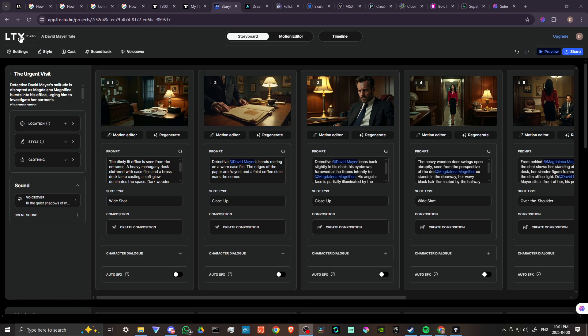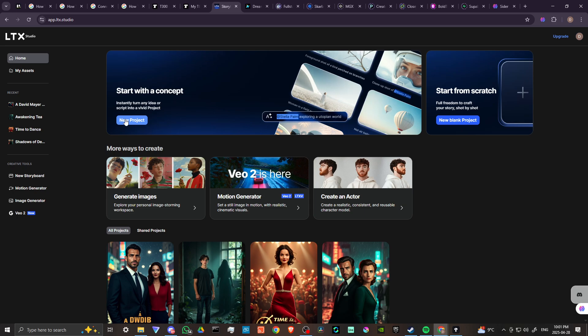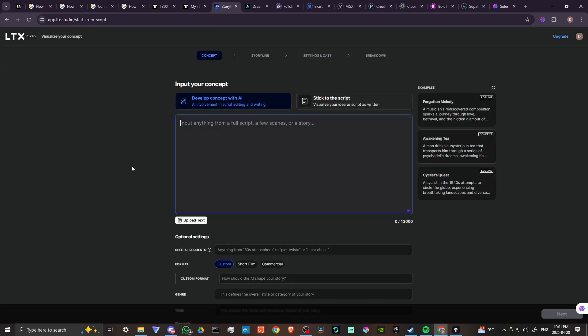Let's go ahead and start from scratch here so you can see for yourself how this works. We're going to go to new project. Here we have a couple of options: we can either develop a concept with AI or we can stick to a script. If you have your own script already, then you can bring that in here and LTX will generate based on your script. You might want to do something with ChatGPT or any other chatbot to flesh out your script idea before you bring it in.